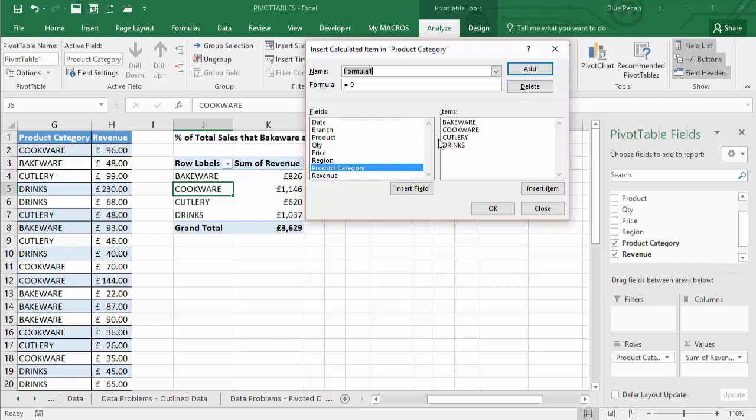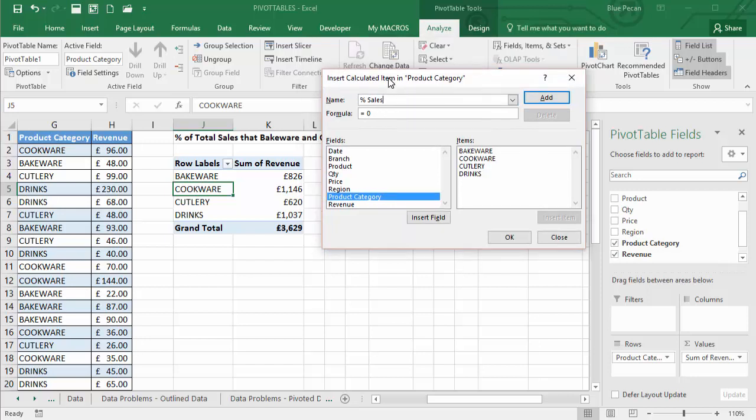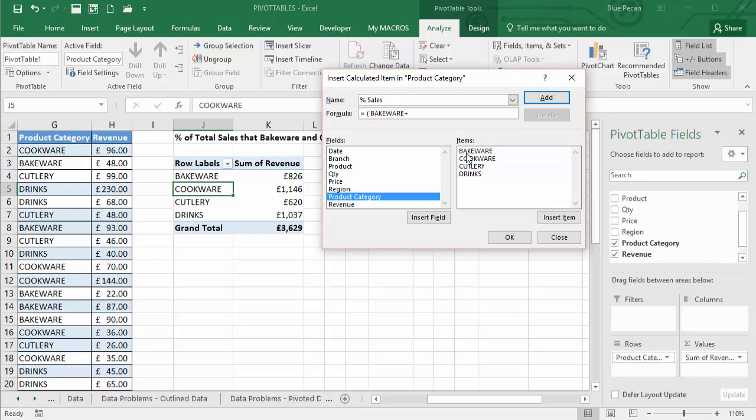So the calculated item is basically, let's call it percentage sales. We know what that means. And our formula is going to be, well, I need to add up bakeware and cookware. So I'll put that in brackets. So that does that bit first.